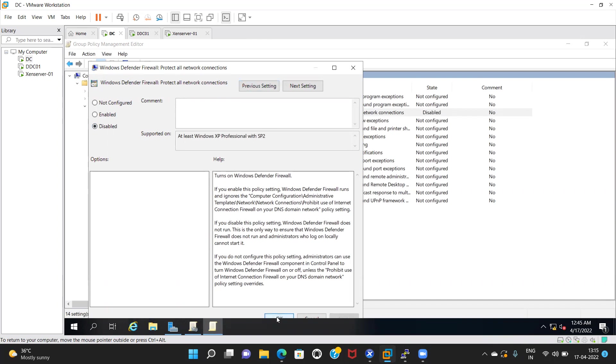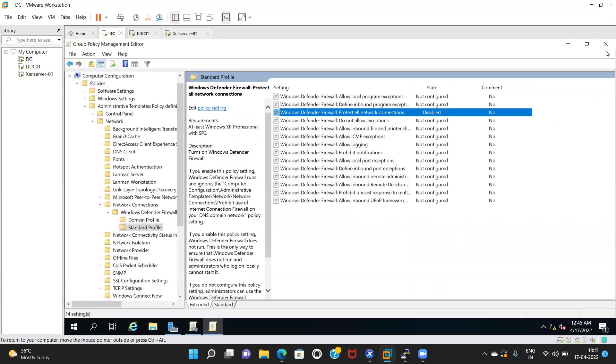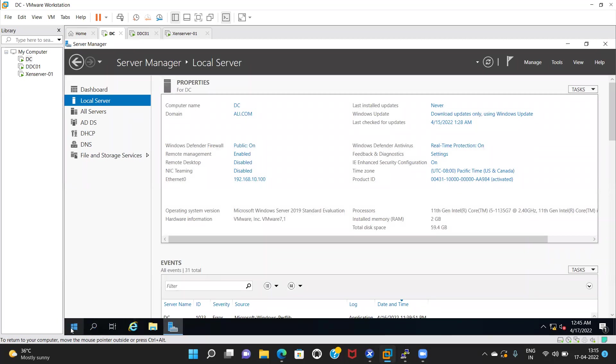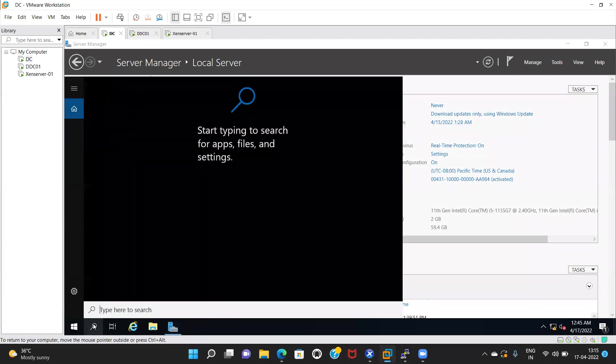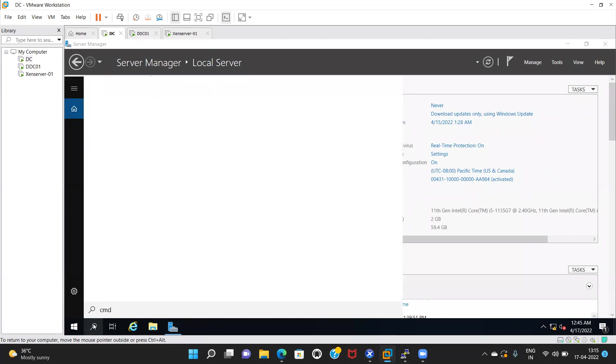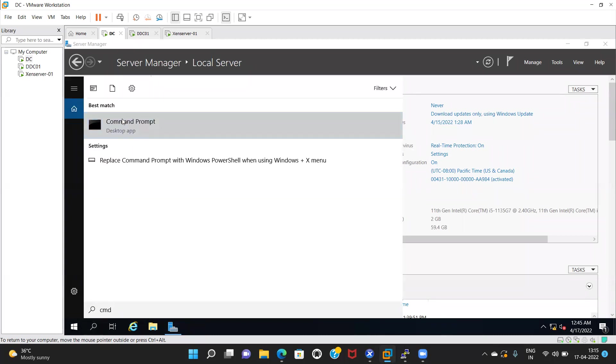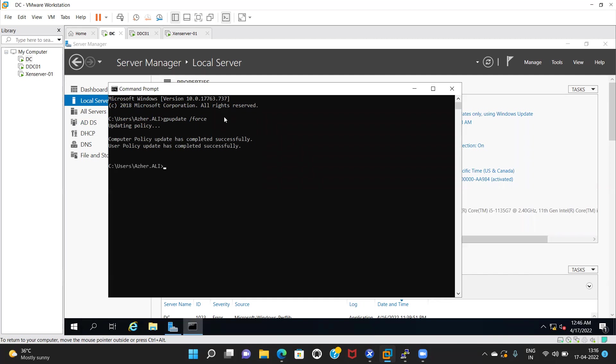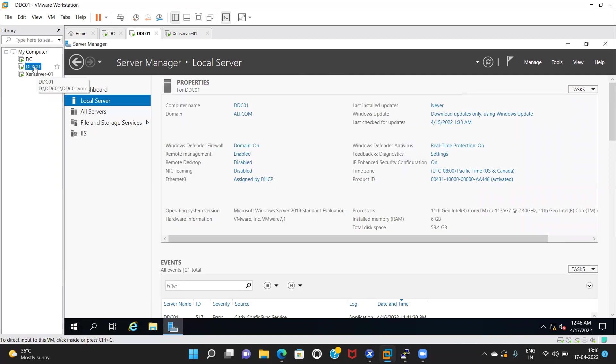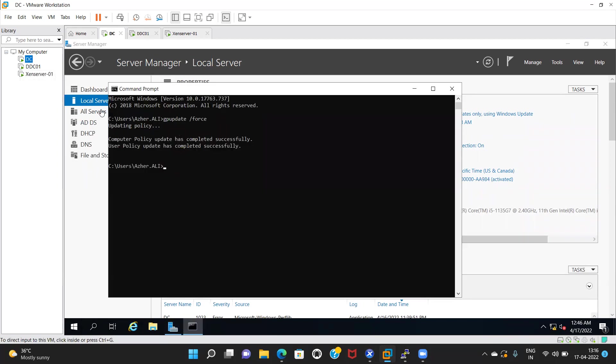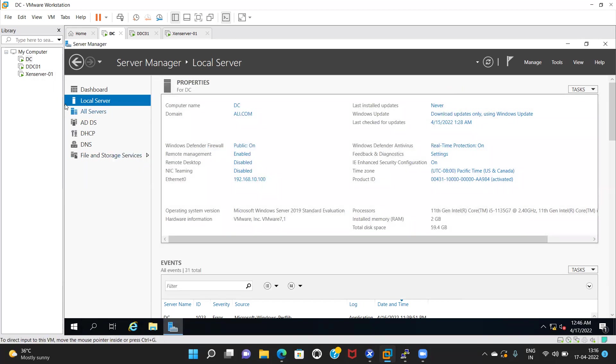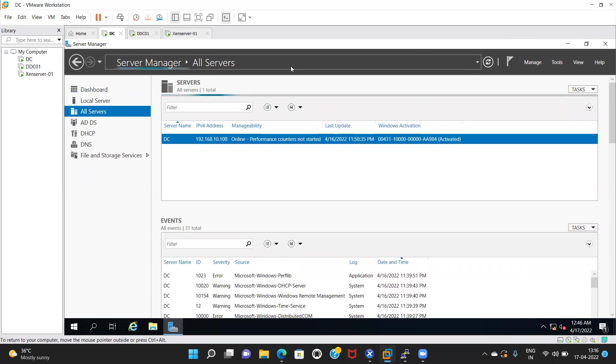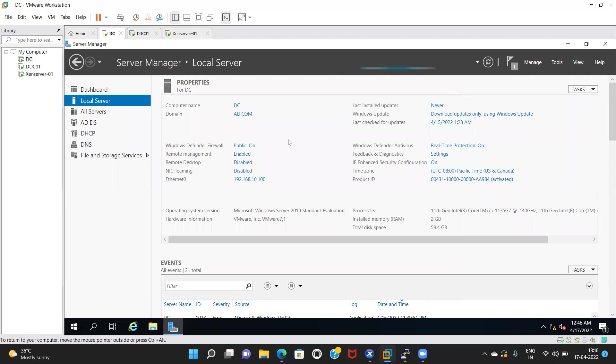Now run the command gpupdate /force. Close that Group Policy Editor. Refresh the server console. Minimize this and refresh the console. Click on the local server and check.